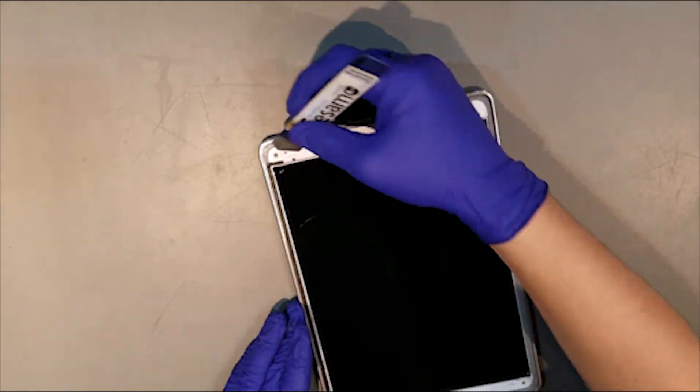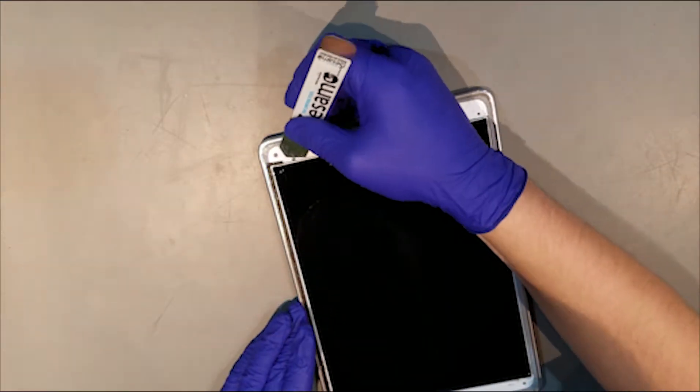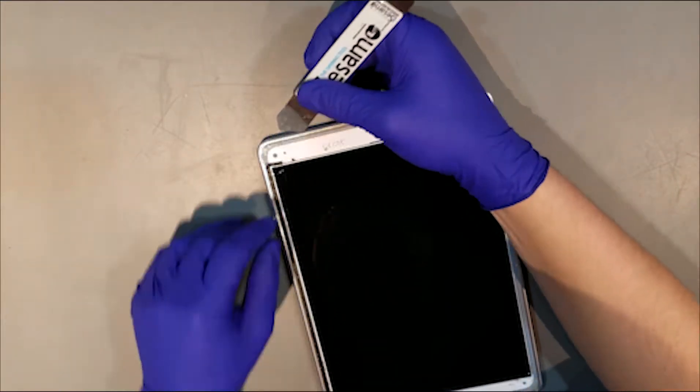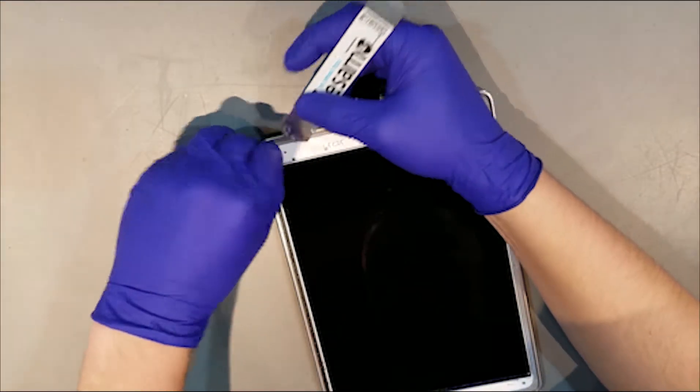After the glass is removed, you'll need to scrape away any remaining glass shards and adhesive from the housing to ensure that the new adhesive sticks to it properly.